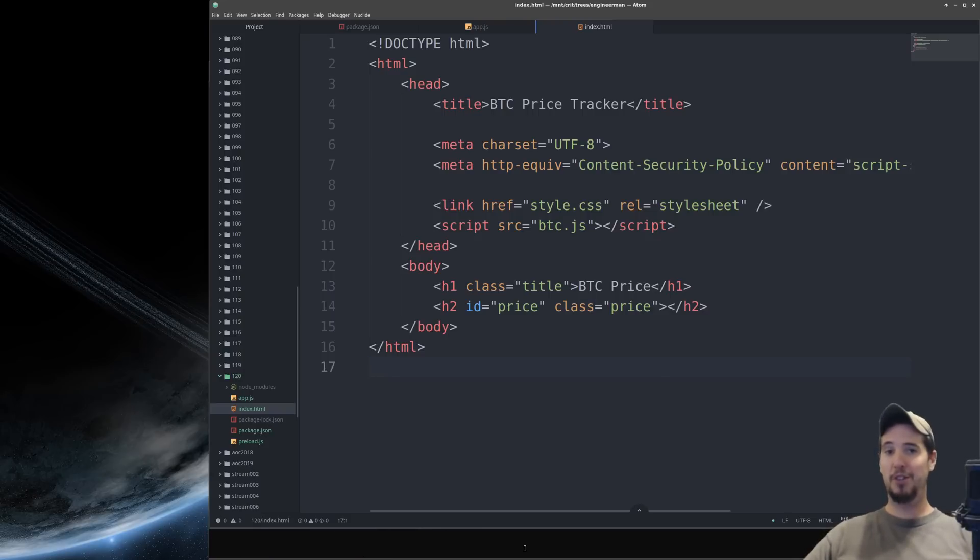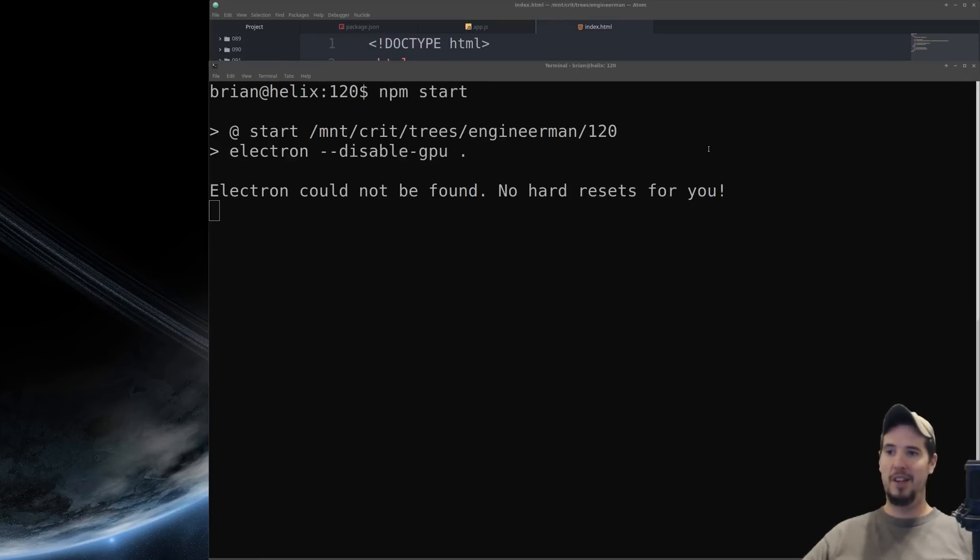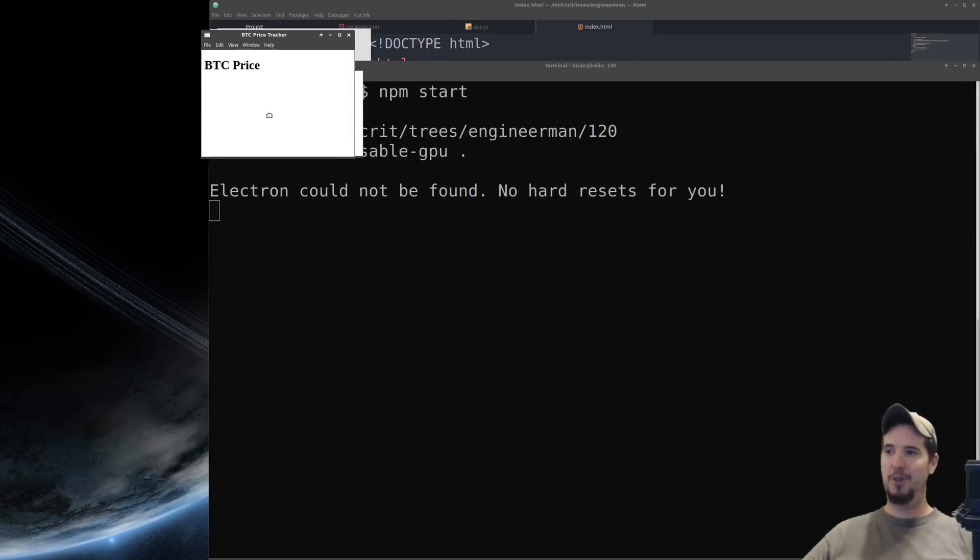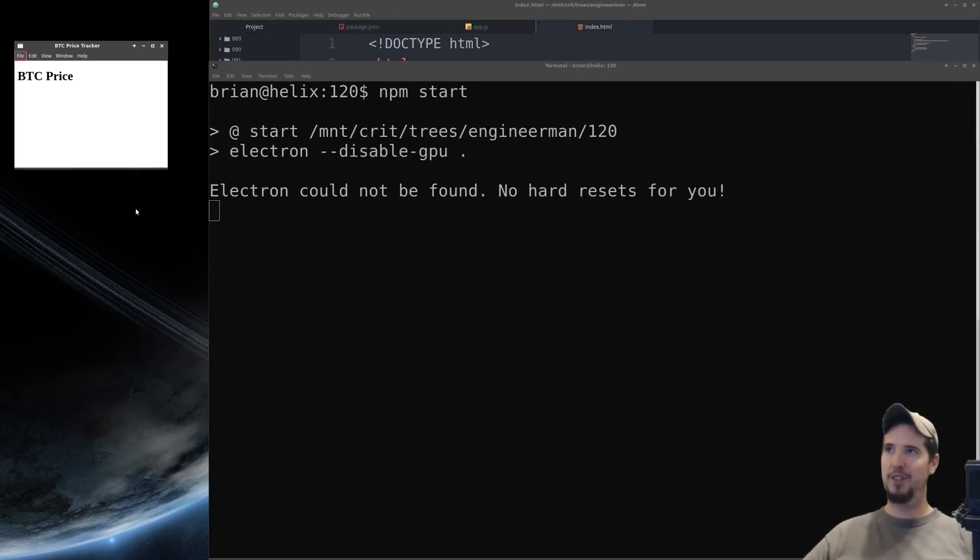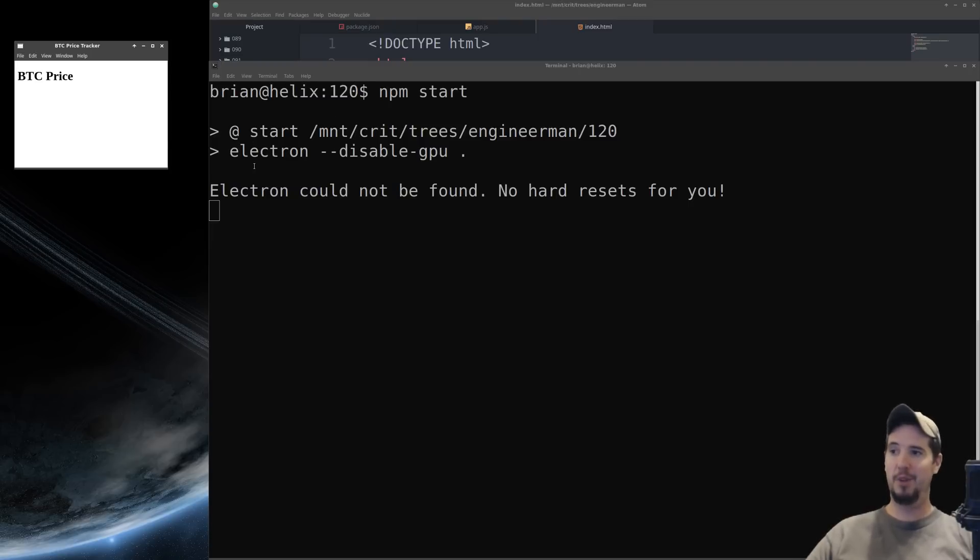So before we go any further let's make sure all this works good so far. So in your terminal all you need to do is run npm start and it will start your Electron application here. Because we're using Electron reload we can just leave this running and as we update our files it will automatically reload it.